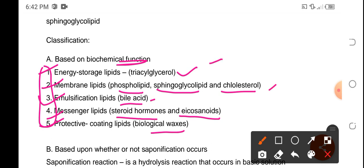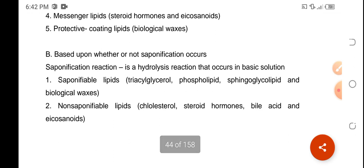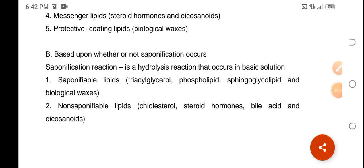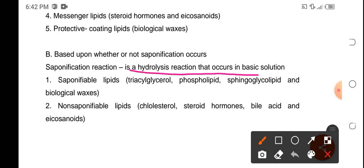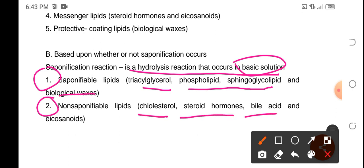We also have protective coating lipids in the form of biological waxes. We also have classification based on the saponification process — saponification is the hydrolysis reaction of a lipid with a basic solution. If they undergo saponification, they are known as saponifiable lipids: triacylglycerol, phospholipid, sphingoglycolipid, and biological waxes. Those lipids that will not undergo saponification are classified as non-saponifiable lipids: cholesterol, steroid hormones, bile acid, and icosanoids.